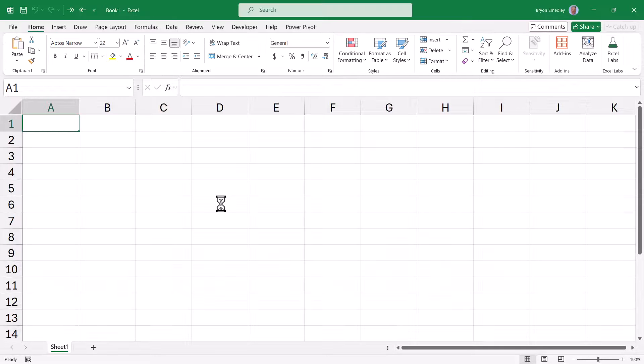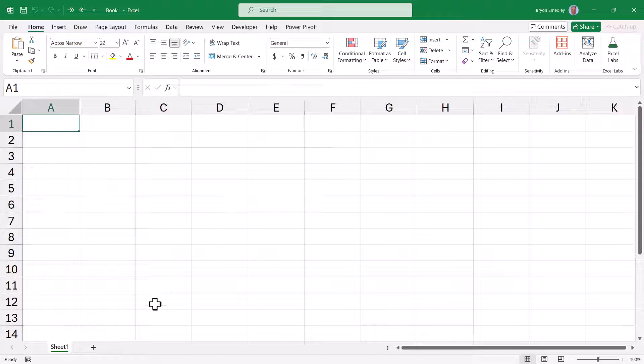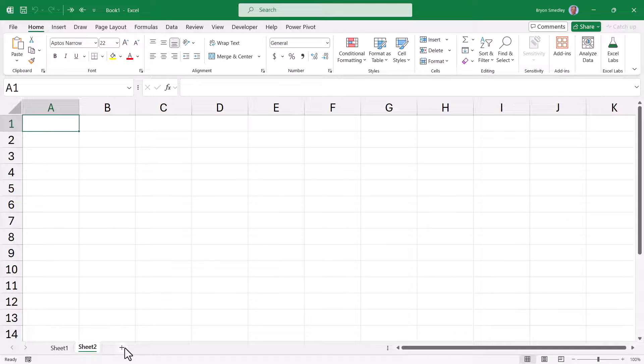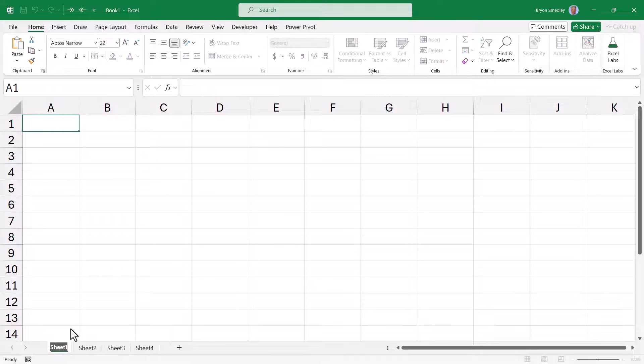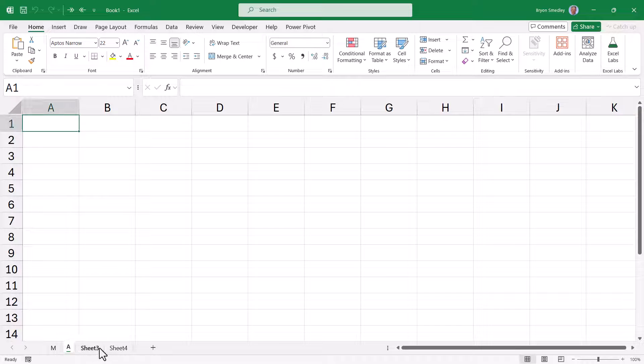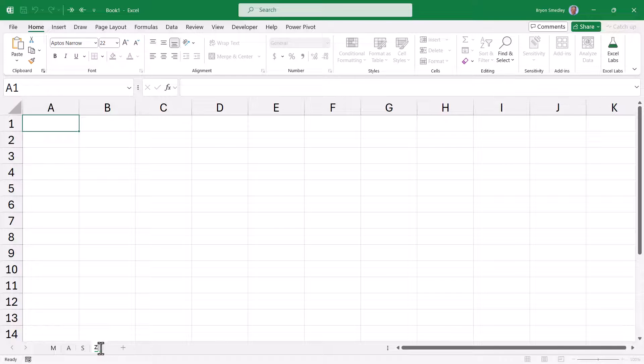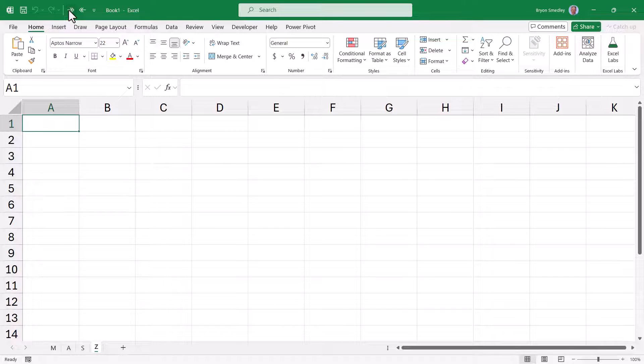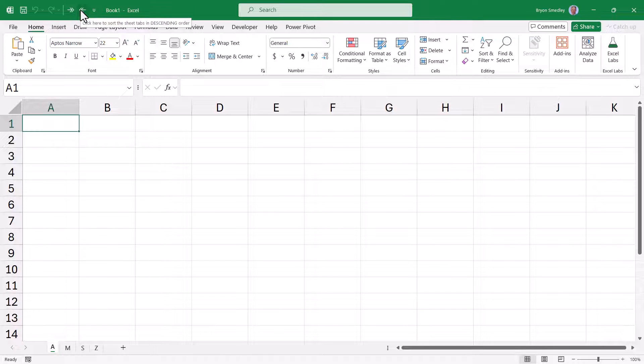So now I've started a new workbook. I'll go ahead and create a series of tabs. We'll call this one M, A, S, and Z. But now I can choose Sort Ascending. Everything's in alphabetical order. Descending, alphabetical order, but reverse.